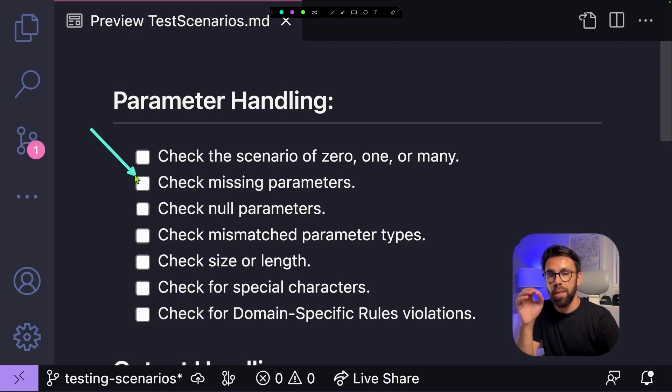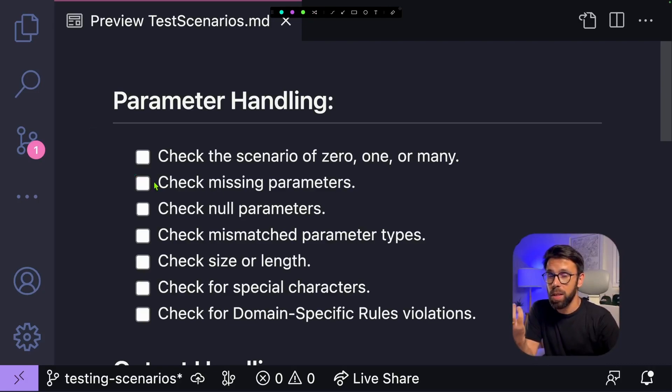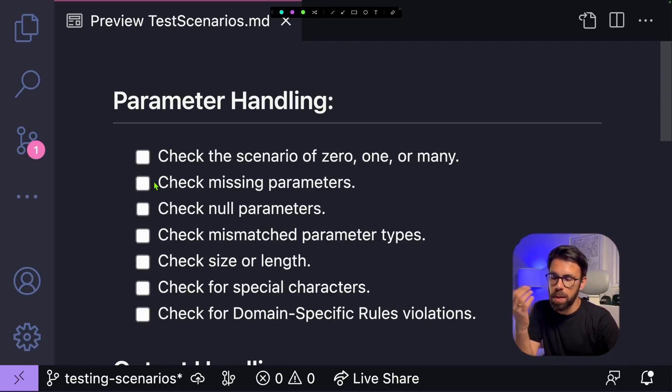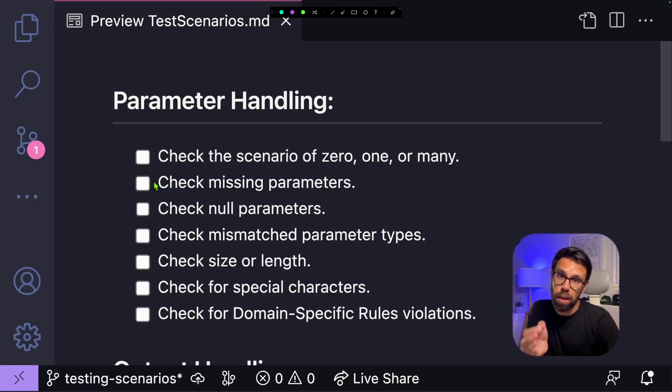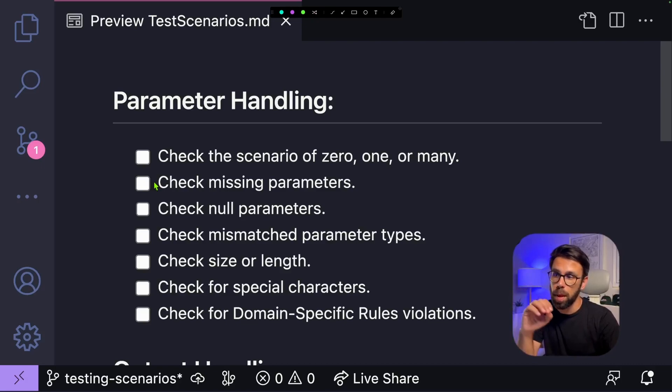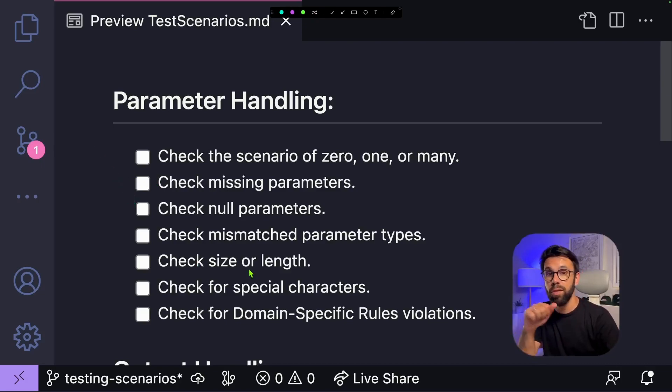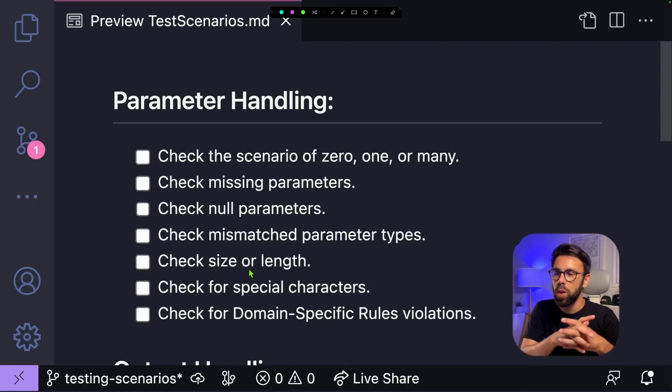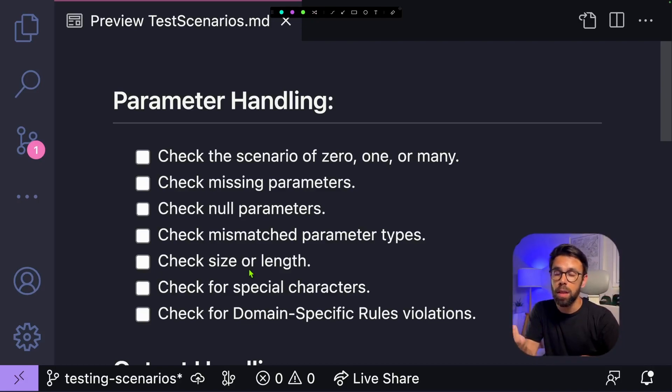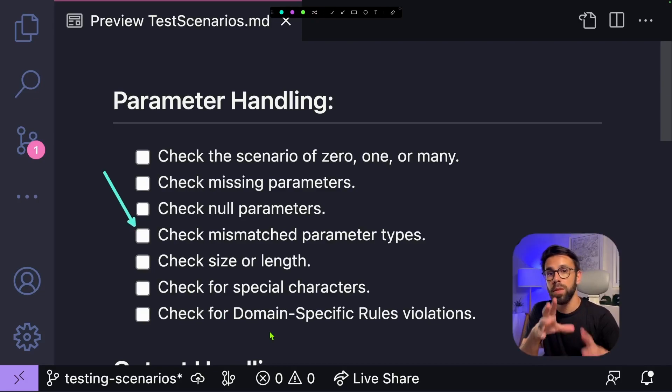The next one is checking for missing parameters. This might not apply in many languages. Likely, it's not applied to you. However, in some cases, in some languages, in some frameworks, you don't need to provide all the arguments when calling a function. And on those cases, you might need to perform this type of check. Another one is checking for null parameters. Null or undefined, depending on the language that you are using. This is extremely important. So make sure that you exercise the code with a null and see how it behaves when it is a null.